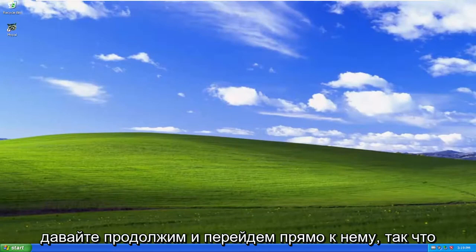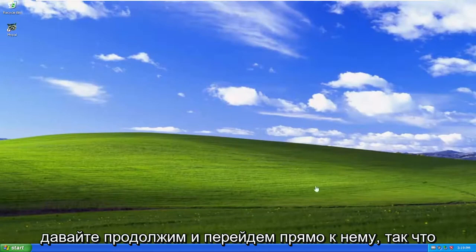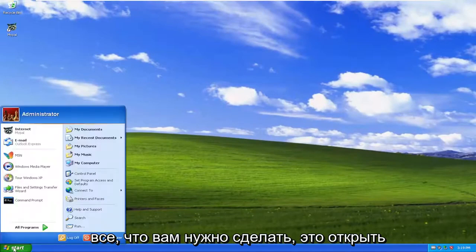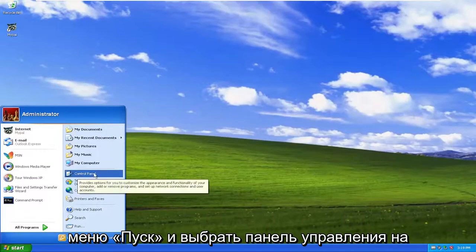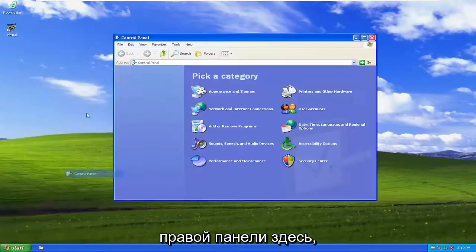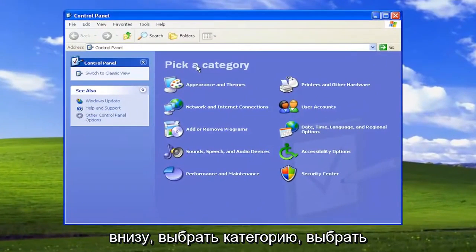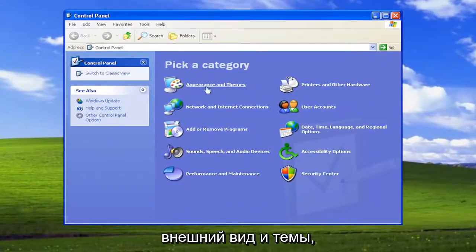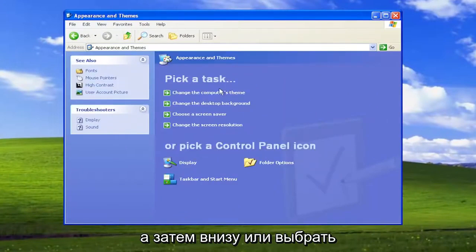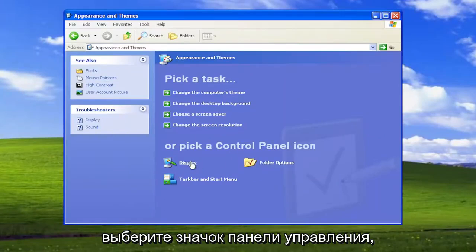And without further ado, let's go ahead and jump right into it. All you have to do is open up the Start menu and select Control Panel on the right panel here. Underneath Pick a Category, select Appearance and Themes. And then underneath Or Pick a Control Panel icon, select Display.